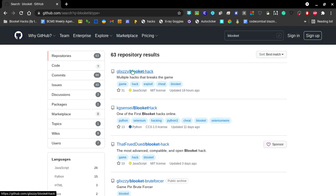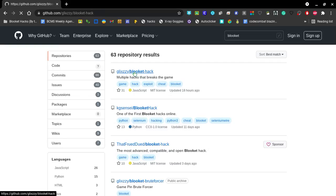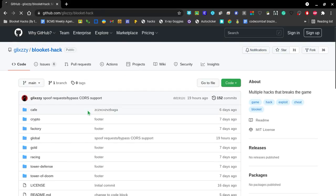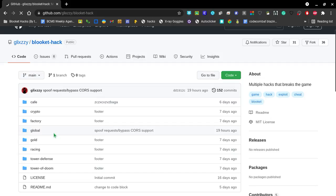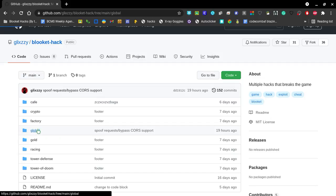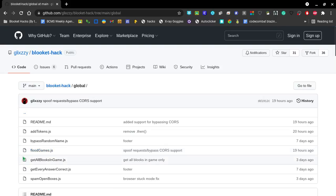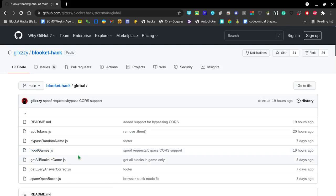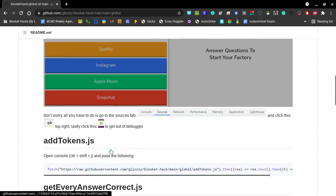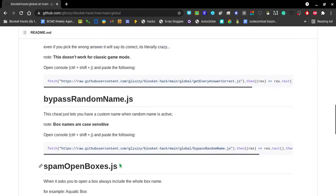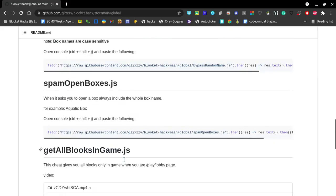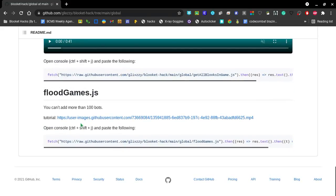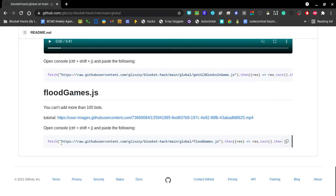And you're going to see Glizzy Blooket Hack. You click on that. Let's wait for it to load. Click on this little global folder, and it should pop up this. And you see FloodGames.js, that's basically what we're going to be using today, but don't click on it, just scroll down. And if you guys have seen any of my other videos, you should know how to do this, but if you don't, I'm just going to show you.